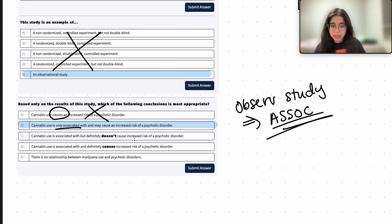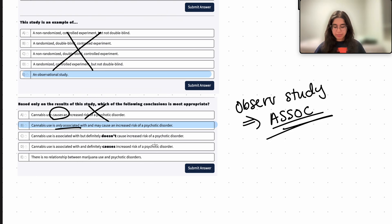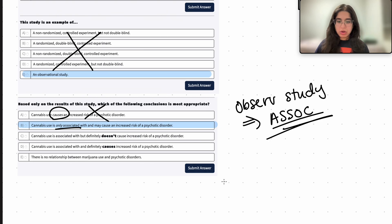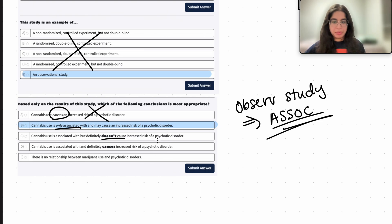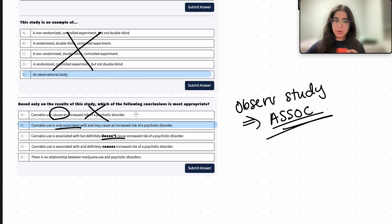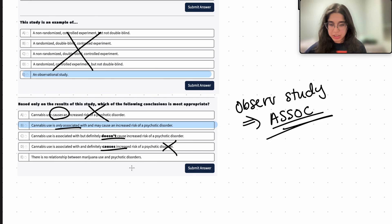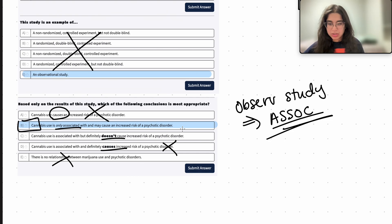Answer choice C says cannabis use 'definitely doesn't cause' increased risk — we can't rule out causality either, since better experimental designs might show a cause, and we'd need to control for confounders first. Answer choice D says cannabis use 'indefinitely causes' it — that's too absolute given the confounders. Answer choice E says there's no relationship — but there was a strong association. So answer choice B is the best one.